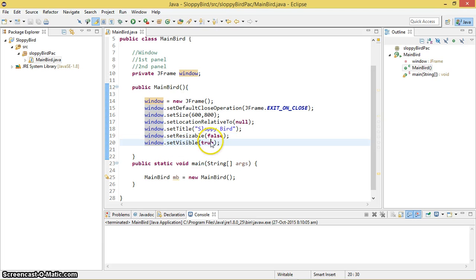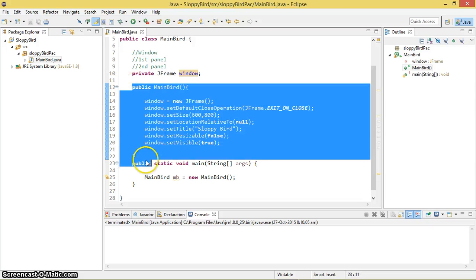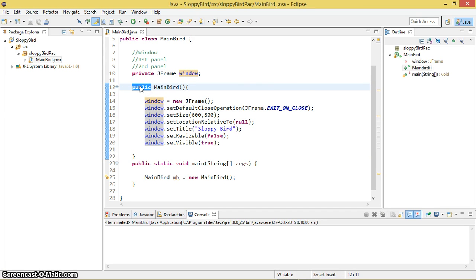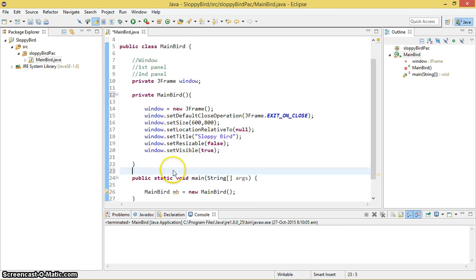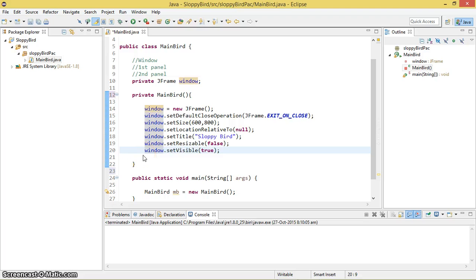As you all know, if you don't have the setVisible method, you cannot see the window even after creating everything correctly. This is what happens with the help of this constructor. What I'm going to do is make the constructor private so that we cannot create an object outside of this class. You can do the programming with public also — that's your wish — but I'm just making it private for now. We're pretty much done with the window.